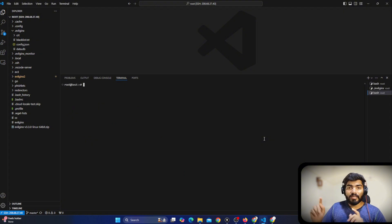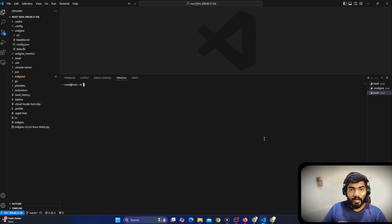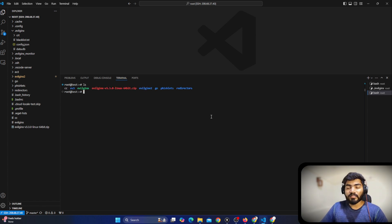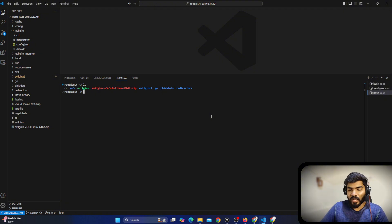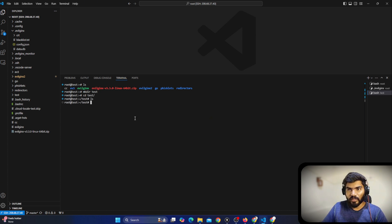Let me open a new terminal. Here we are going to set up our EvilGinx monitor so that it will detect credentials or whatever new sessions are coming and send them to Telegram or Discord. Let's do 'ls' and create a test folder so that everything will be separated. Let me go inside the test folder and do 'ls' — you can see nothing is there.